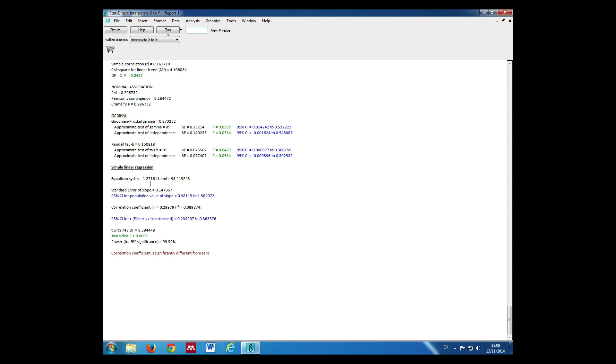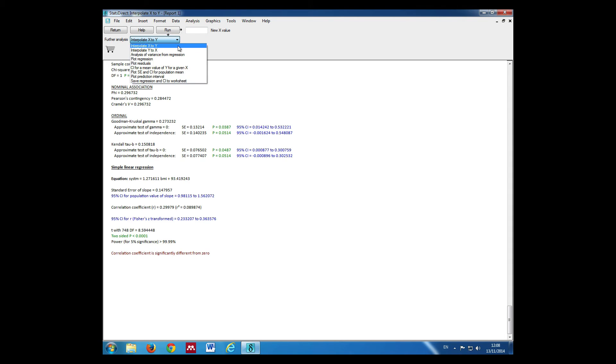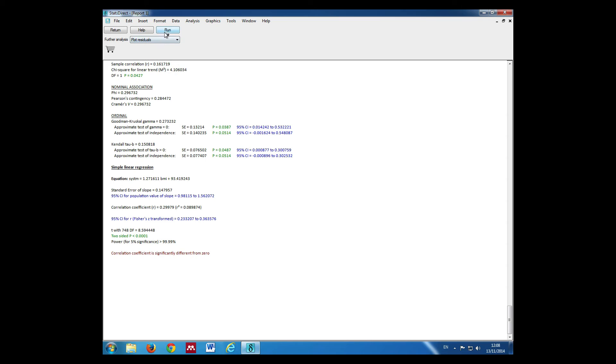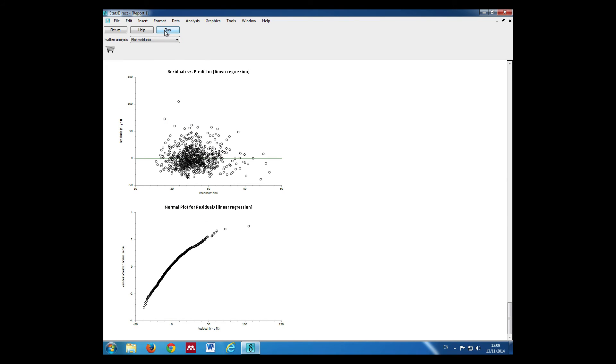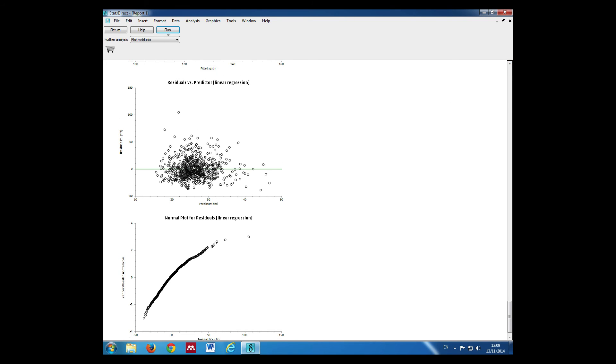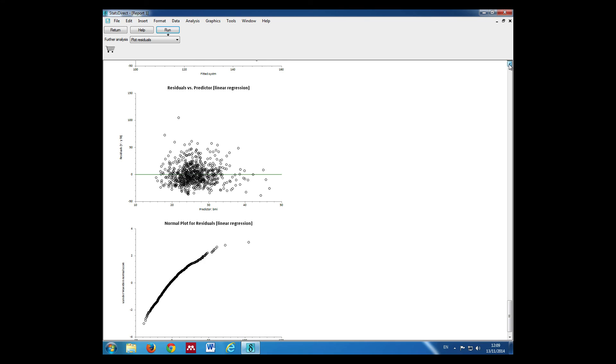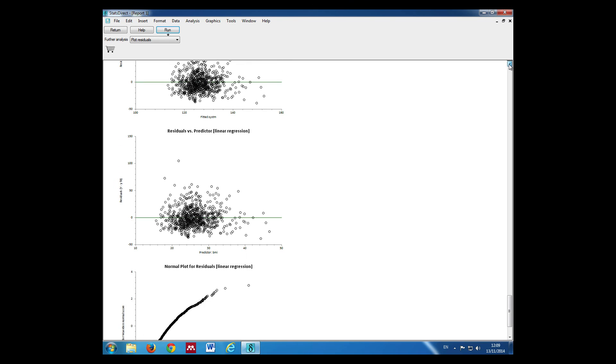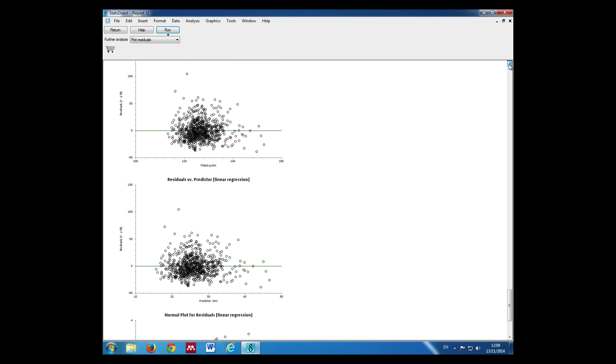Now if we wanted to check our residual plots, we can then go up to Further Analysis. Open this, click Plot Residuals and then Run and that gives us our residual plots. This can test for the normality of our residuals and we can look at the spread of the residuals.